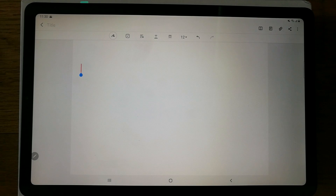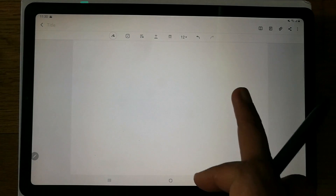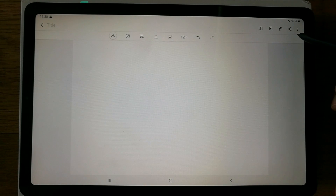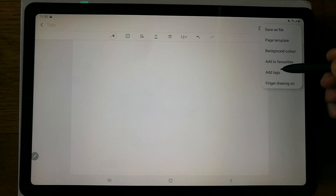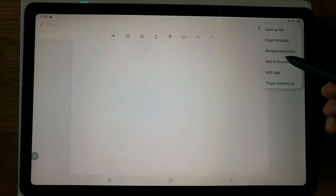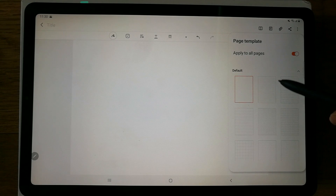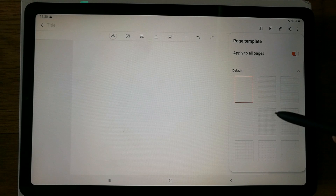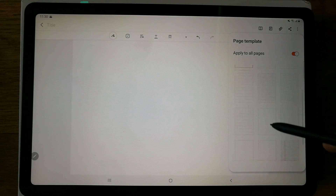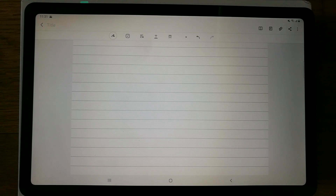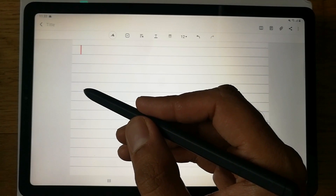When you open a blank note, this is what it looks like. If you want a different type of paper — for example, lined paper — go to the three dots on the right side. Different options appear, including the 'Page Template' option, which gives you pages with lines, grids, and more. I prefer this one — it looks like normal paper.